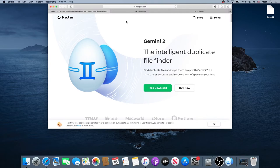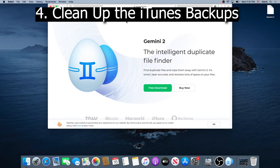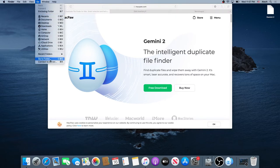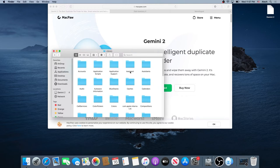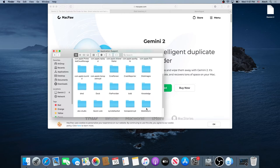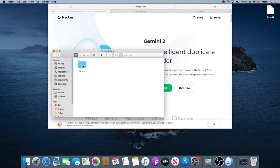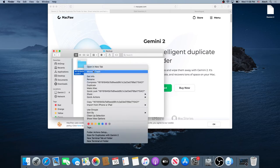Then we need to clean up our iTunes backups of our iPhone or iPad. Click on Go, then go to Folders, and in the folder path type exactly what I have on my screen, then click Go. In here, double click on Application Support, scroll down, double click on Mobile Sync, and then click on Backup. Right here I only have one backup, but in case you have a lot of backups, you have to make sure you delete the ones you don't need anymore. Right click on it,